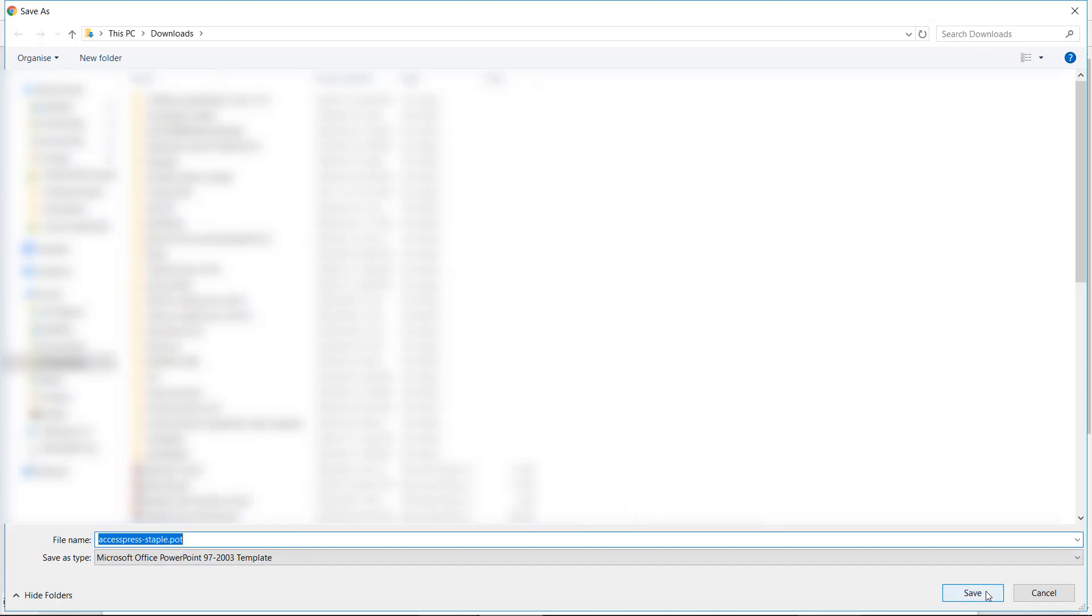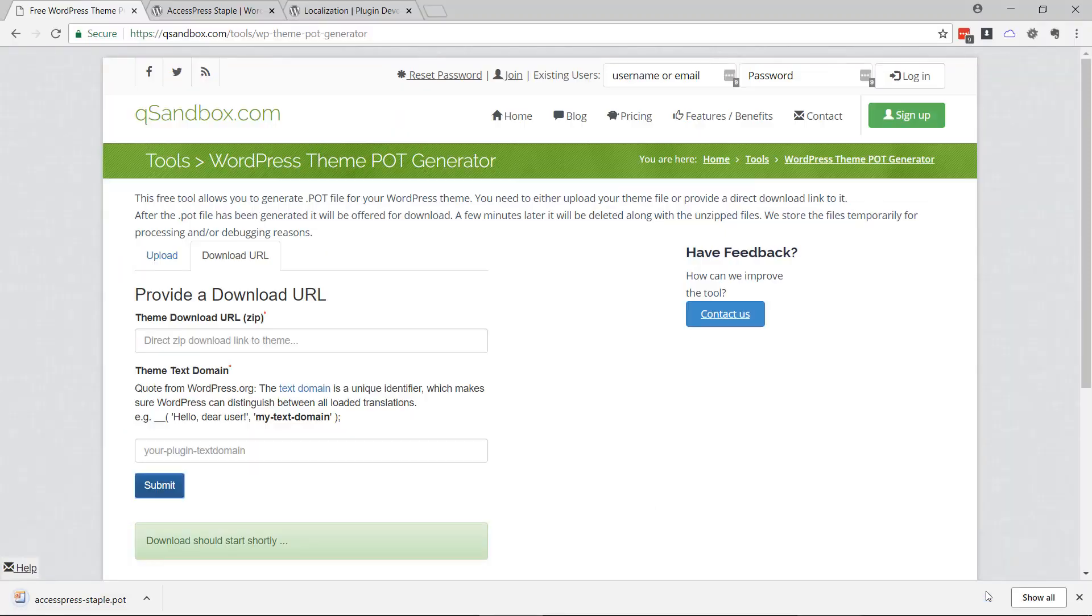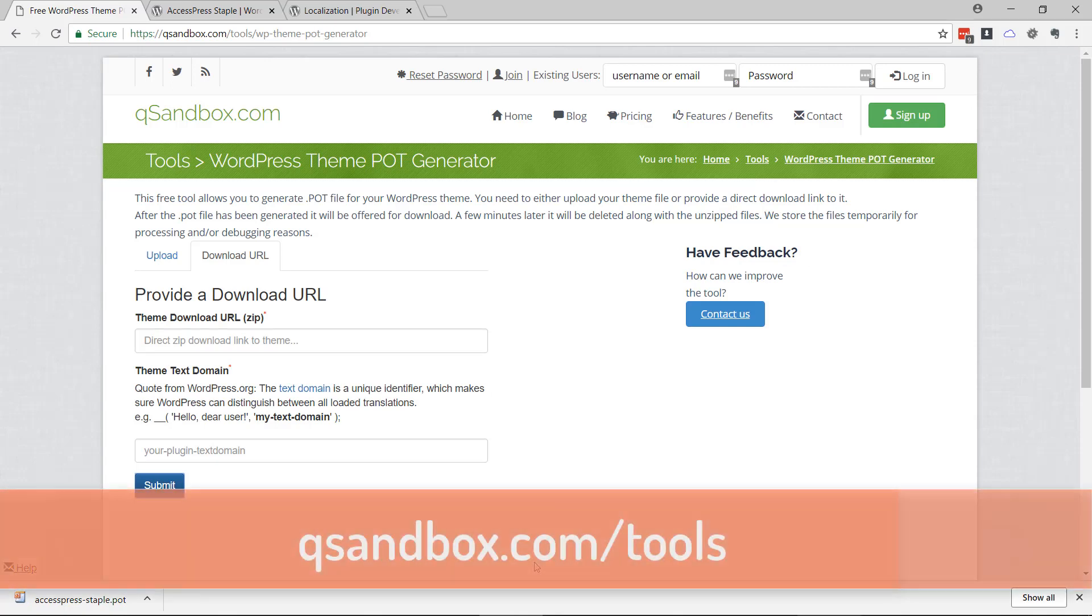And that's it. The file is ready and you can send it to or actually include it in the theme and whoever wants to translate it, they will translate it.